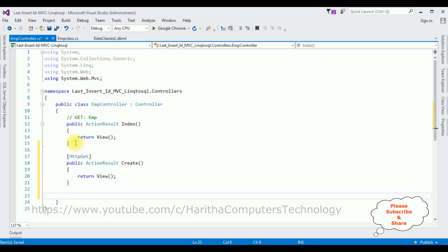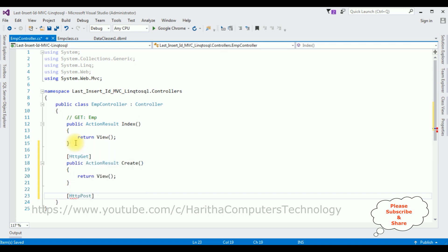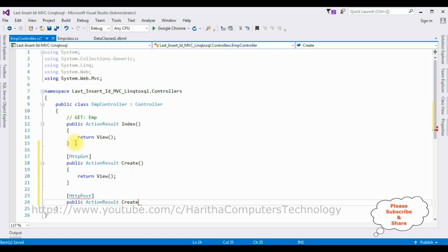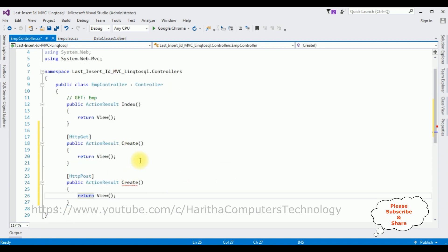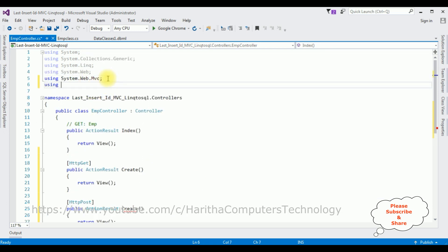The next method I'm adding is the HTTP POST: public ActionResult Create, which also returns a view. After adding these two methods — the HTTP GET and HTTP POST Create methods — in the namespaces I'm adding a using statement for the project LastInsertID_MVC LINQ to SQL Models folder.